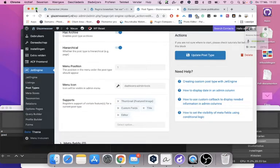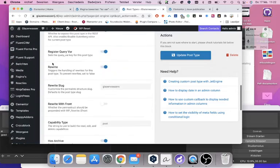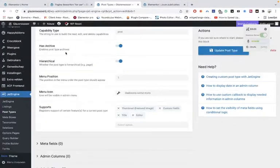Grab yourself a cold one or a cup of coffee or tea. I'm here again to explain something about advanced custom frontend submissions with the plugin Advanced Custom Frontend Submission.